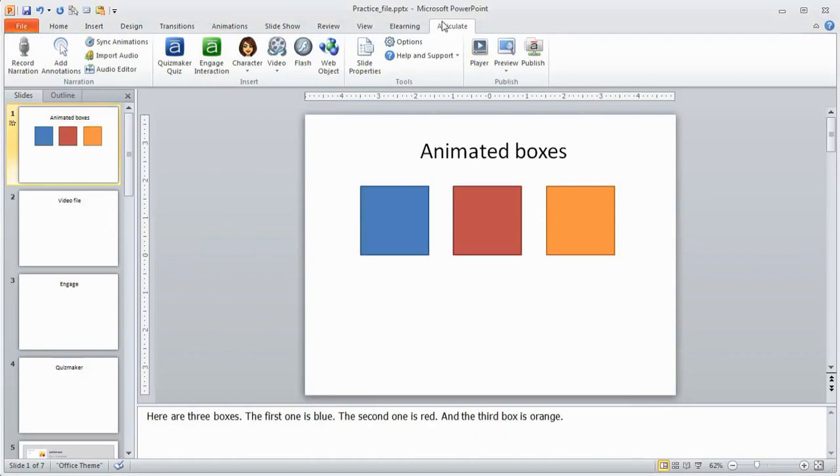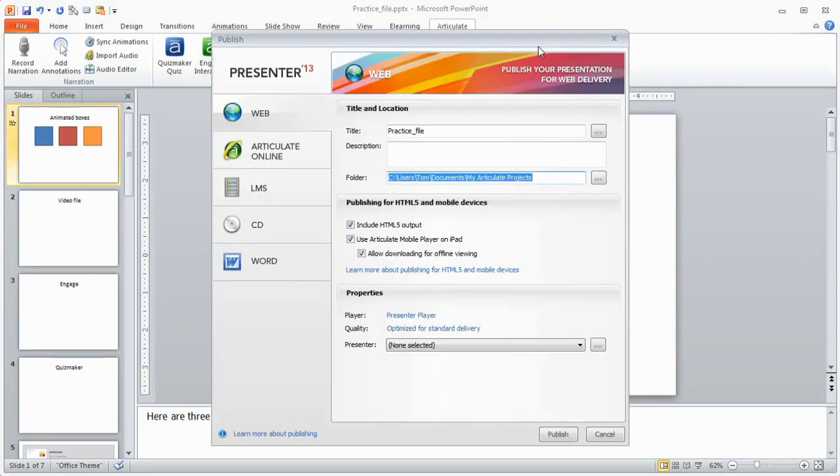So the first thing you'll need to do is go to Articulate tab, go to Publish, click on that, and this is going to be the same if you're publishing a Quizmaker file or an Engage file by itself. In this case we inserted those into our practice course, but if you're publishing Quizmaker or Engage by itself you're going to have the same types of options.